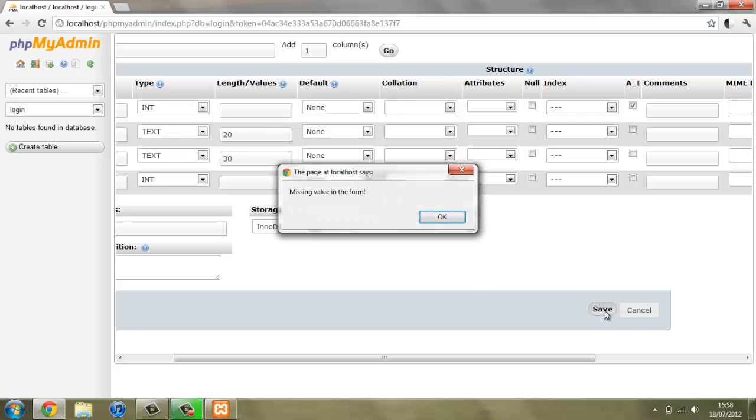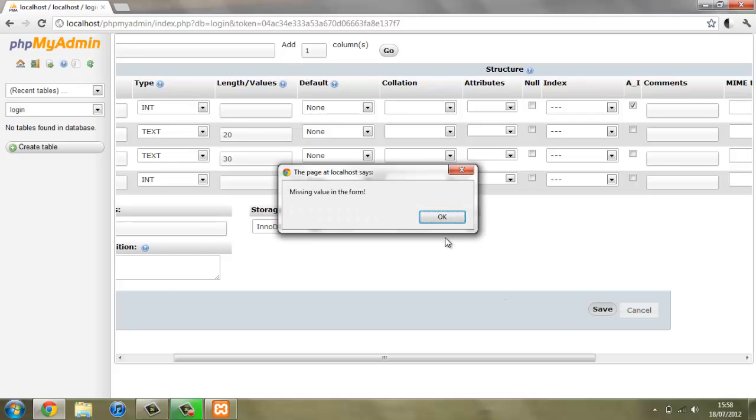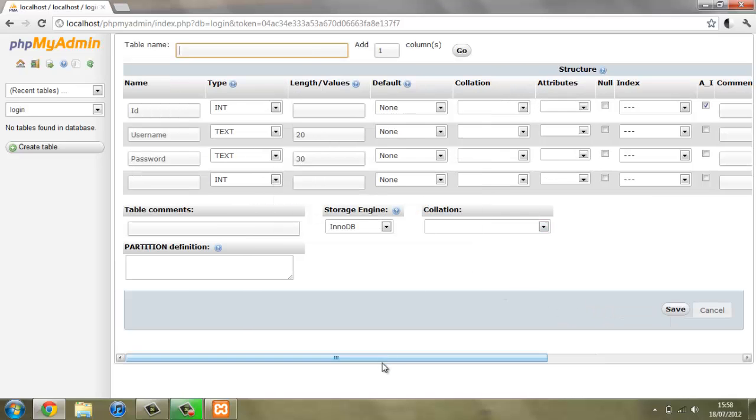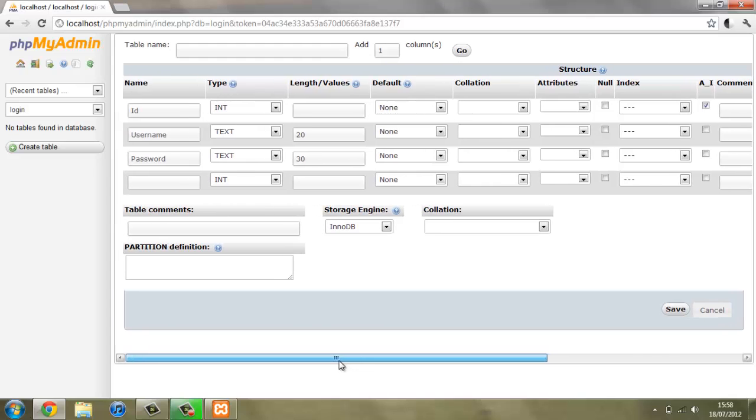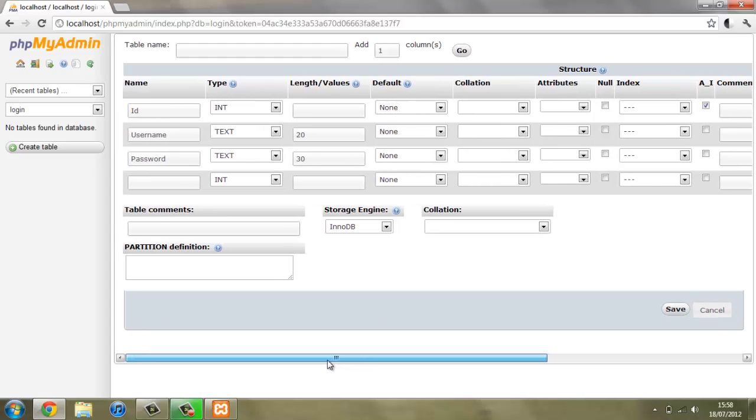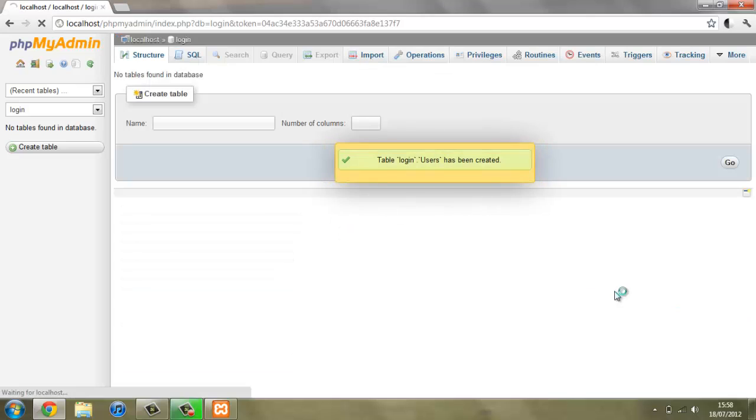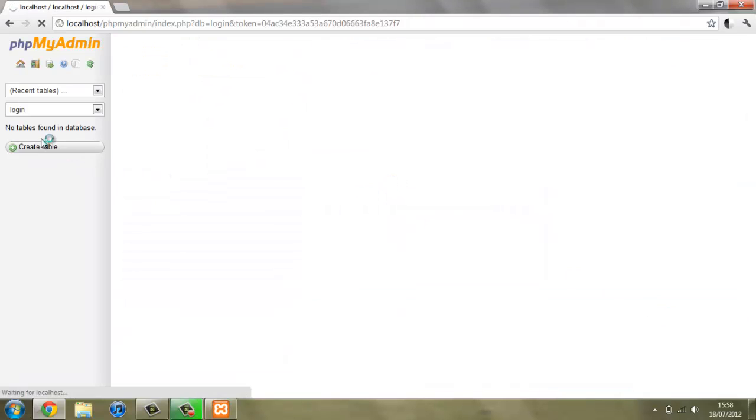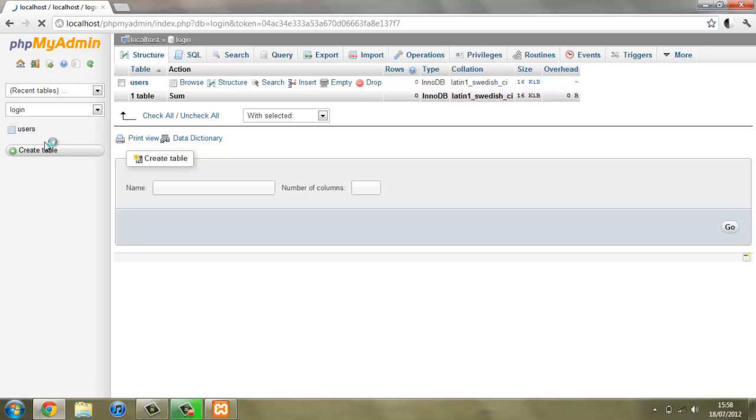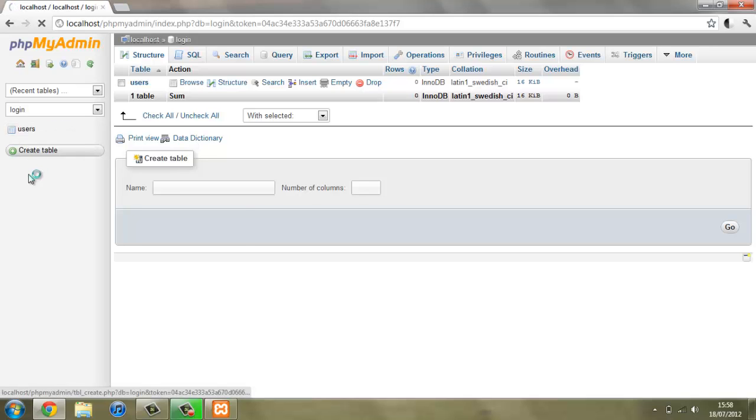We can press save. Missing value, oh yeah, never gave the table a name, so what we can do is just give it a name. I want to call this users and press save.